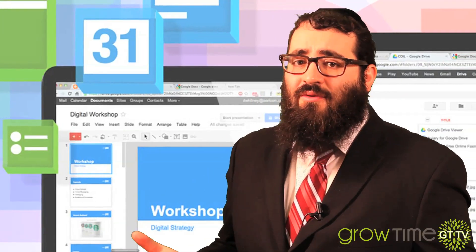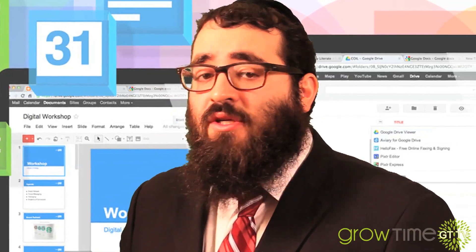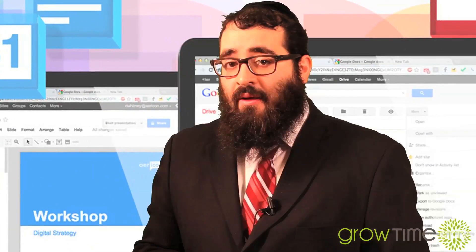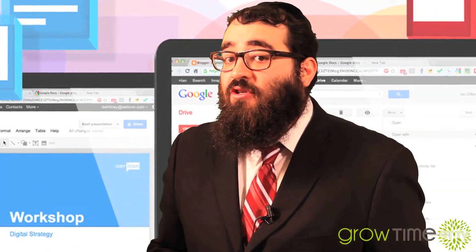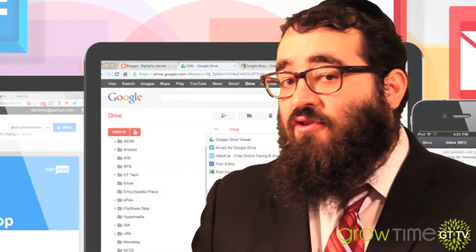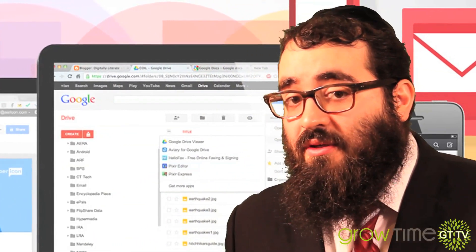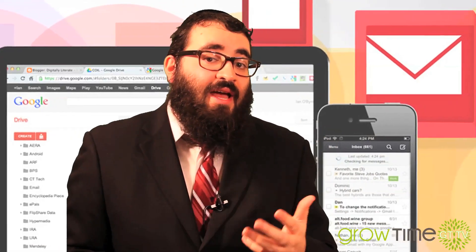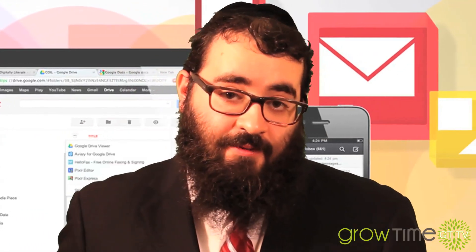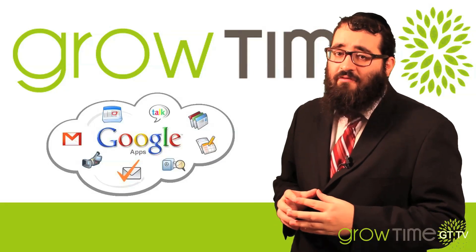So how do you get started with Google Apps? That's really easy — just go to Google.com/a. They have paid versions and free versions. The paid version gives you a little more space and you can have more users, and the free version gives you up to 10 users for free.